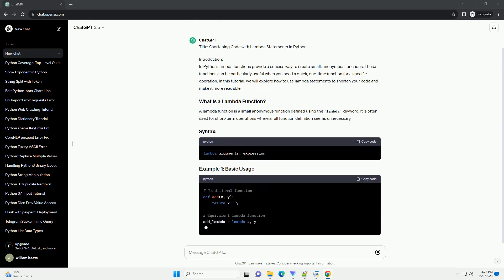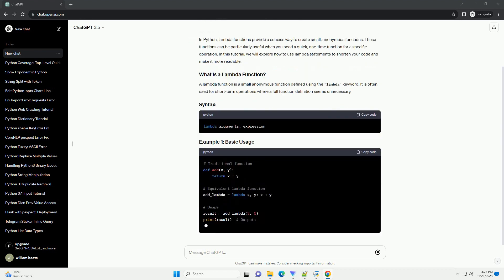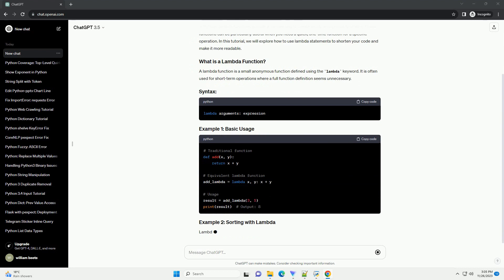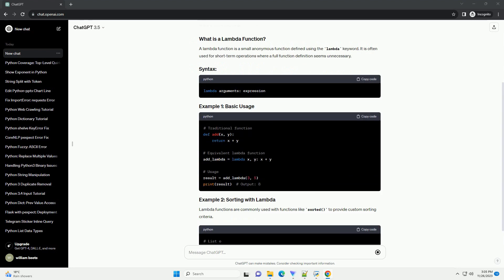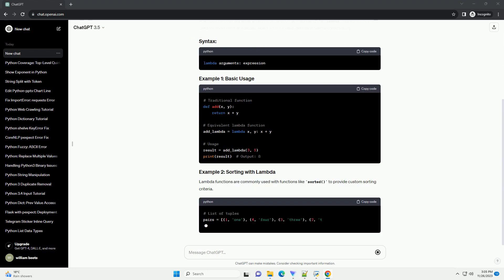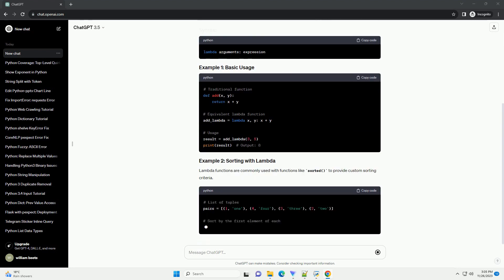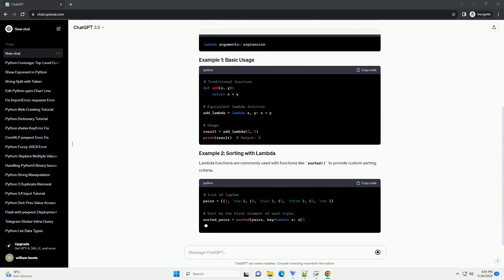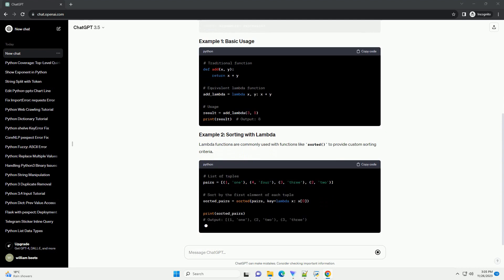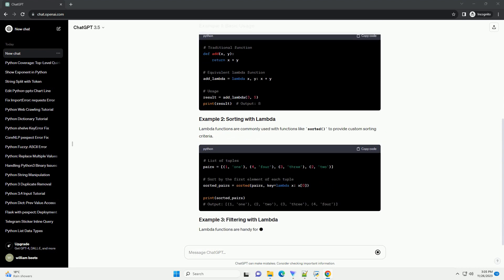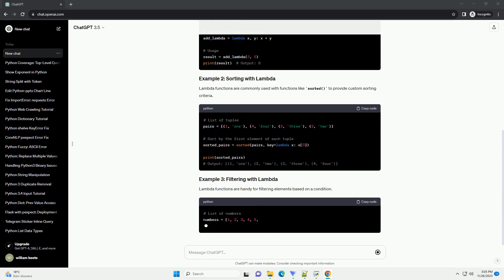These functions can be particularly useful when you need a quick, one-time function for a specific operation. In this tutorial, we will explore how to use Lambda statements to shorten your code and make it more readable.